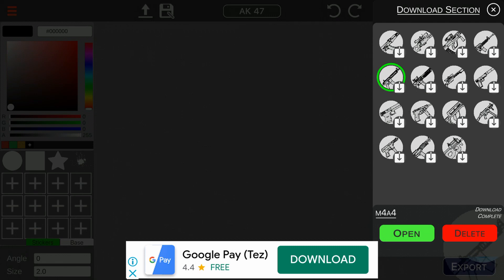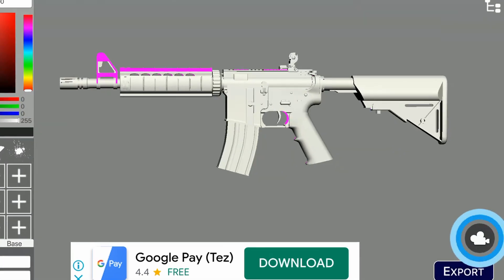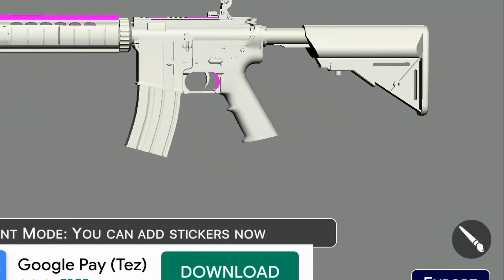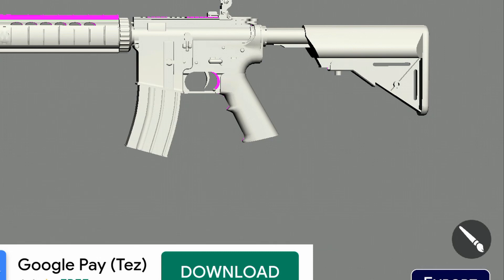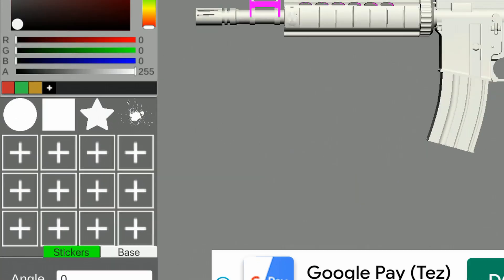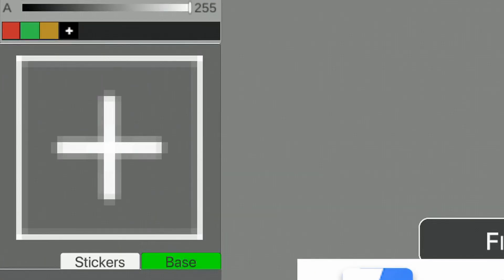I have already downloaded the M4 gun. Let us open it. We will adjust the gun and change to paint mode from camera mode. We will select the base texture first from our phone storage.